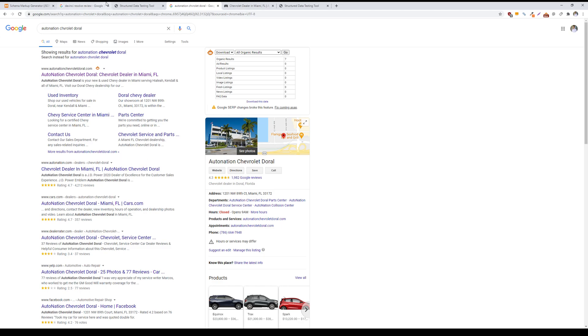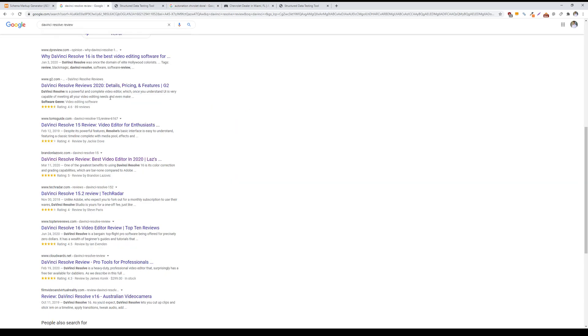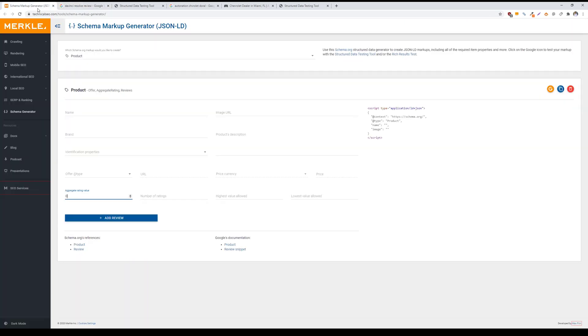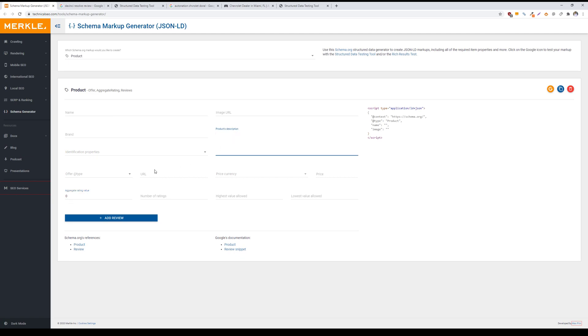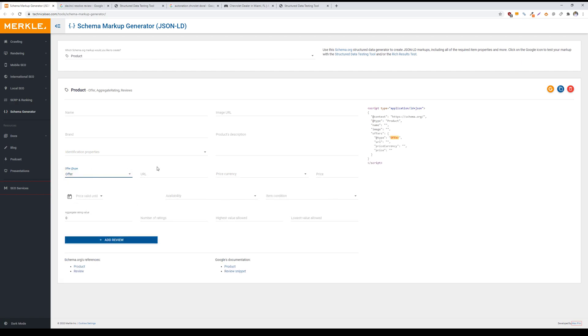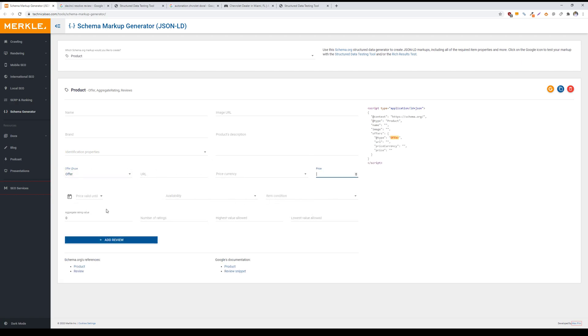I'll start off with product review schema that we can include. Luckily there is this handy tool called schema markup generator by Merkle, and all we have to do for this portion is fill out the required fields here. You type in your name, your brand, the description of your product, the offering price currency and the price of the product, and then any additional information that applies.